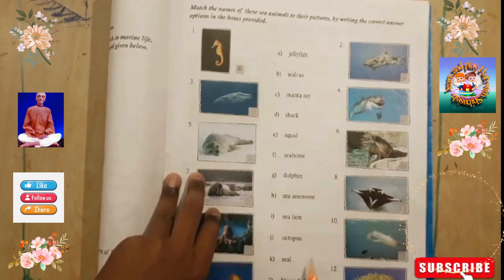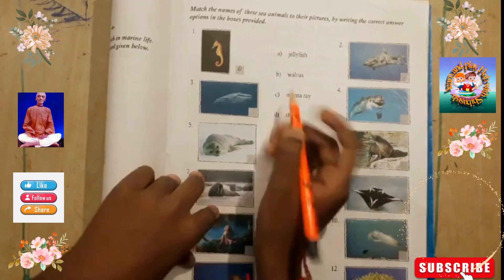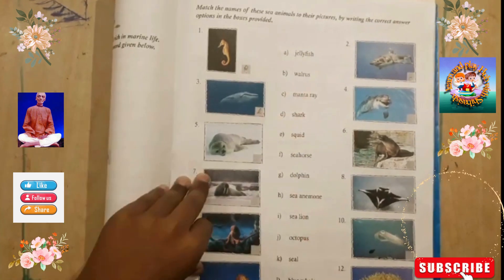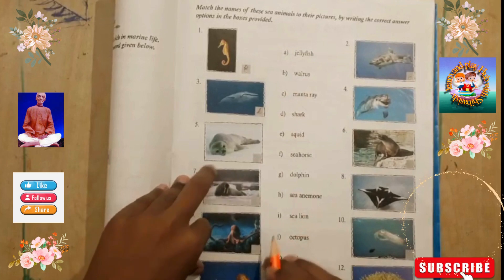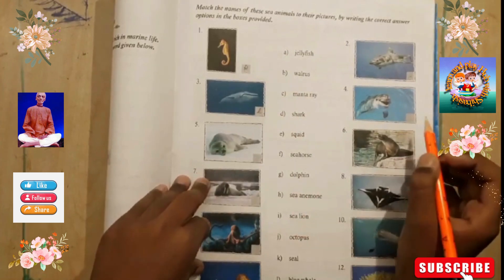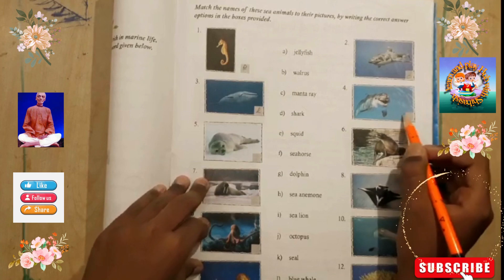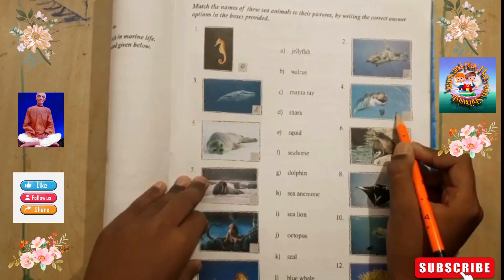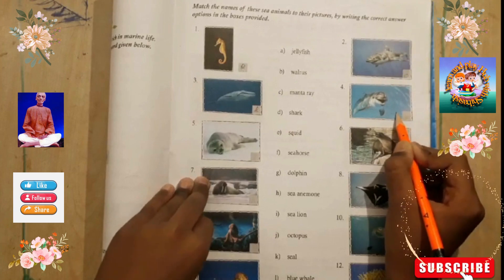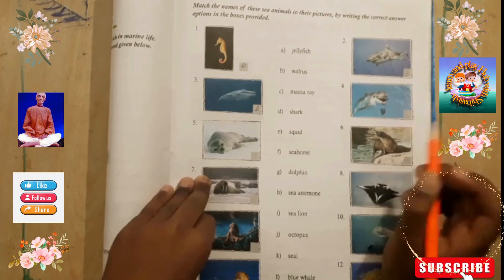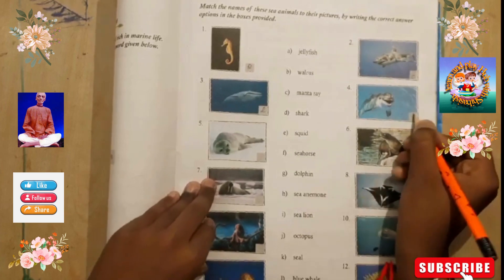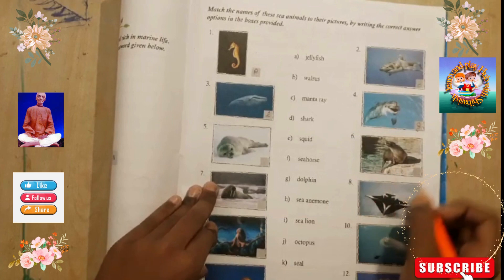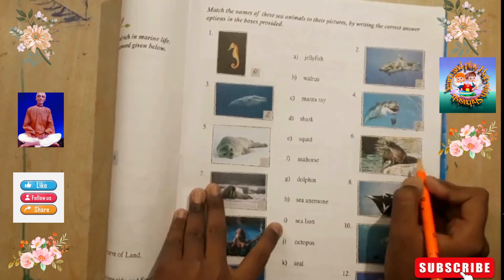The answer is blue whale — this is a blue whale. Now you tell what is this? Tick tick 5, 4, 3, 2, 1 — the answer is dolphin, G. And this one is sea horse — its name is sea lion.